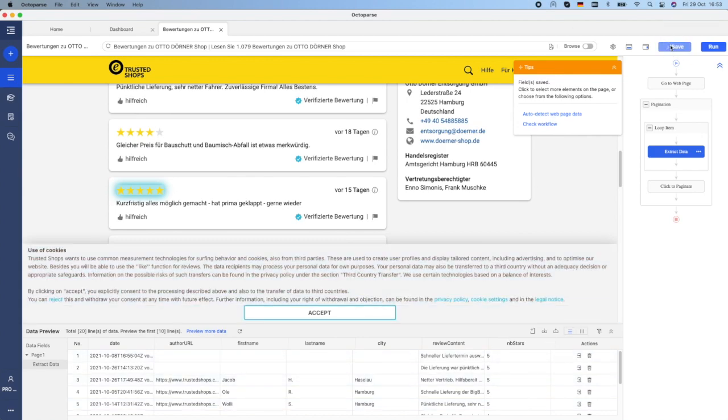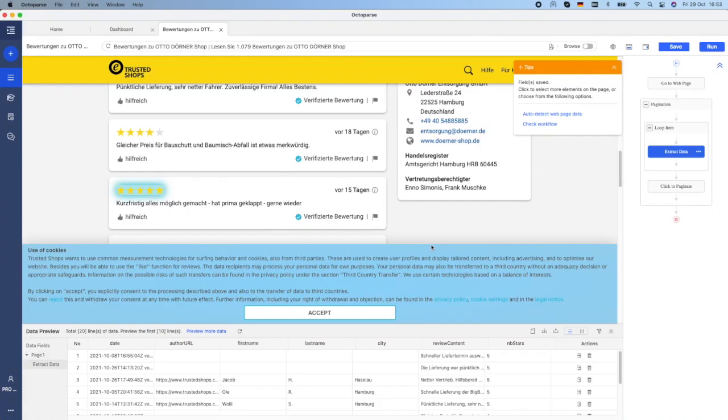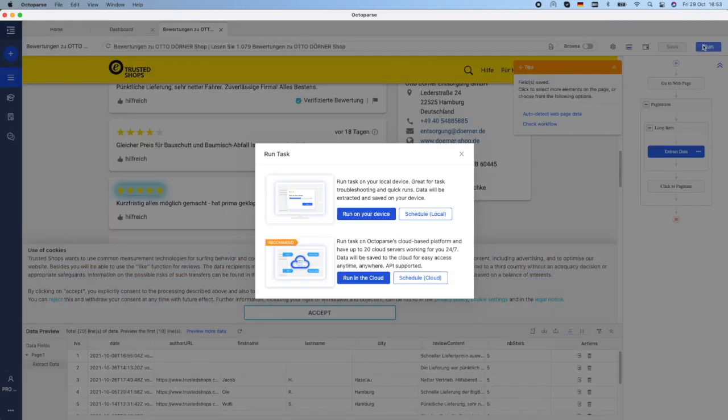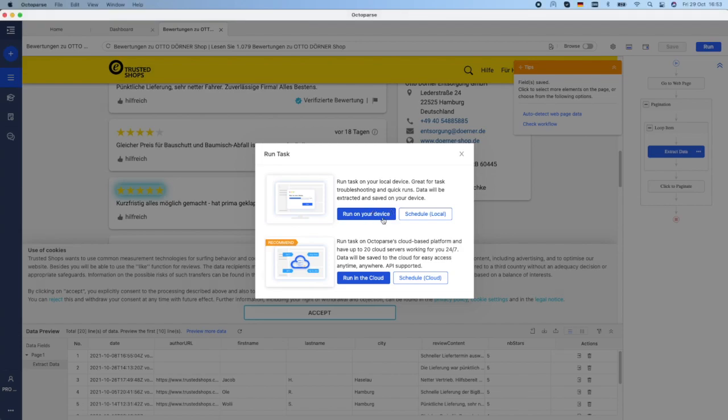Let's save the task and run it. Here I have two possibilities. I can run the task on my device or I can run it on the cloud. I would like to run my task on my device.